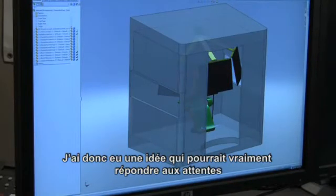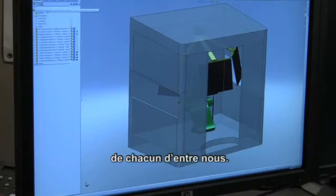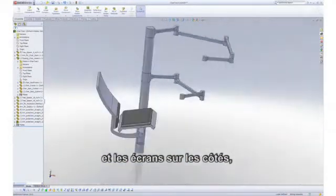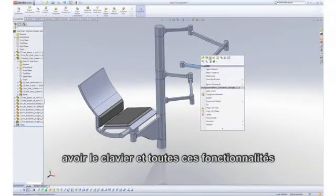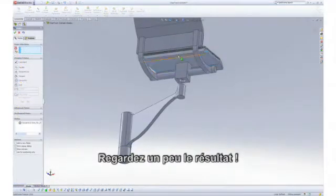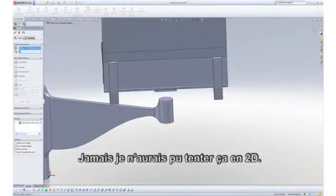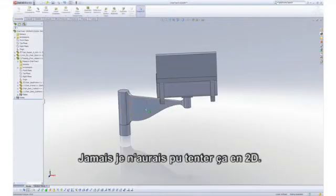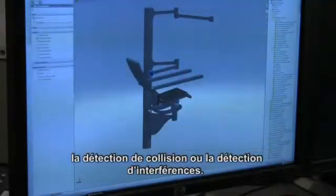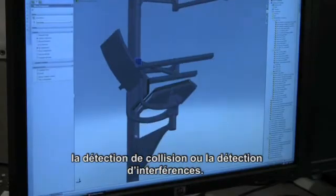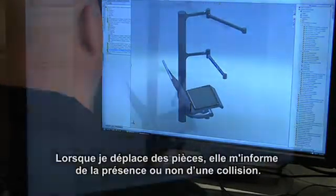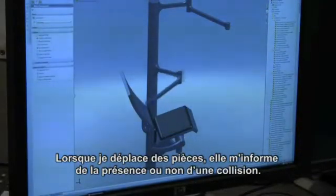Back in SolidWorks, I can spend a lot more time in the design than I would just building one concept. I have an idea that might actually work to everyone's benefit — a completely different tree system to hold the chair off to the side, hold the monitors off to the side, and hold the keyboard, with all these neat features that people have been mentioning. Look how cool that is — it's already found the center point. I could never attempt that in 2D; I wouldn't even know where to begin. One of the really cool things inside SolidWorks is collision detection or interference detection. It will communicate back to me whether my parts are already interfering, and as I move parts it will tell me if we have a collision.